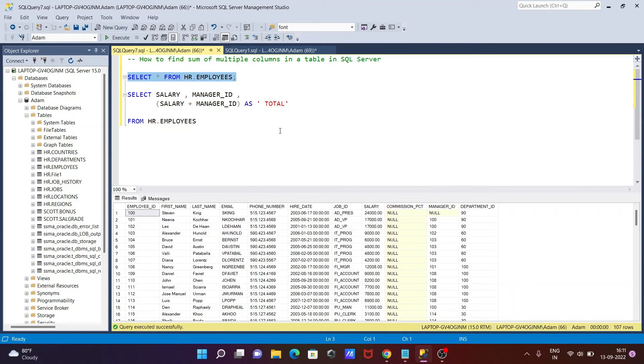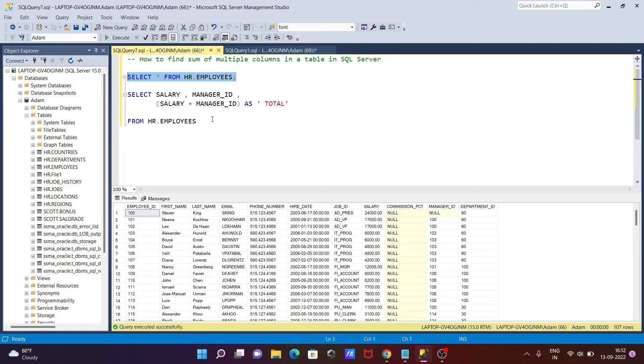If a table has multiple numeric columns, then you can use the plus operator to do the summation.